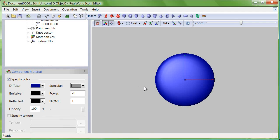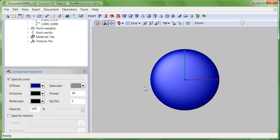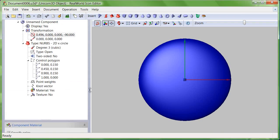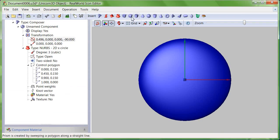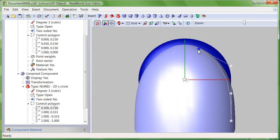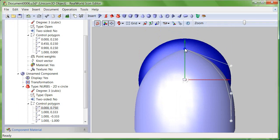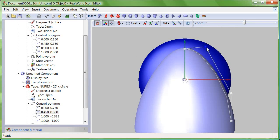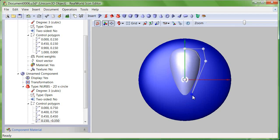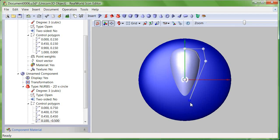Zoom in with your mouse wheel. Insert another surface of revolution. Insert a sphere.